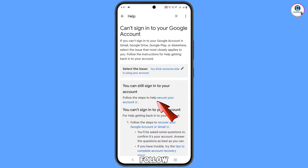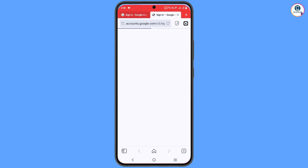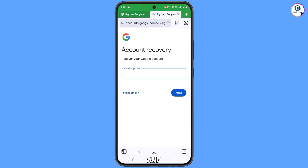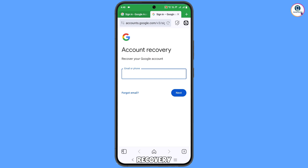You will see the option 'Follow the steps to recover your Google account or Gmail' — tap on it. It will automatically redirect you to the Vivaldi browser, where you will see the account recovery page: 'Recover your Google account.'